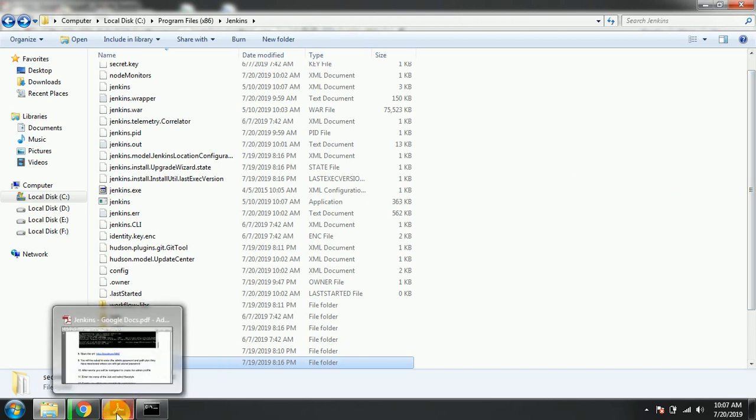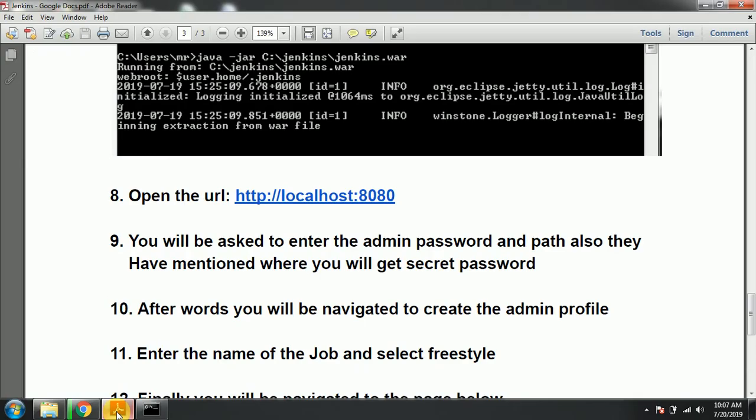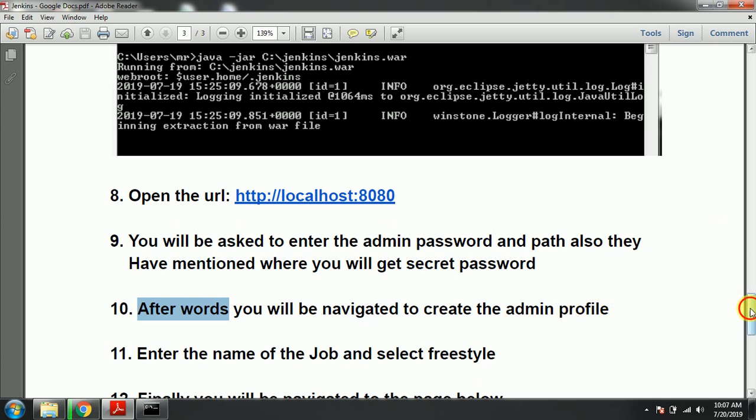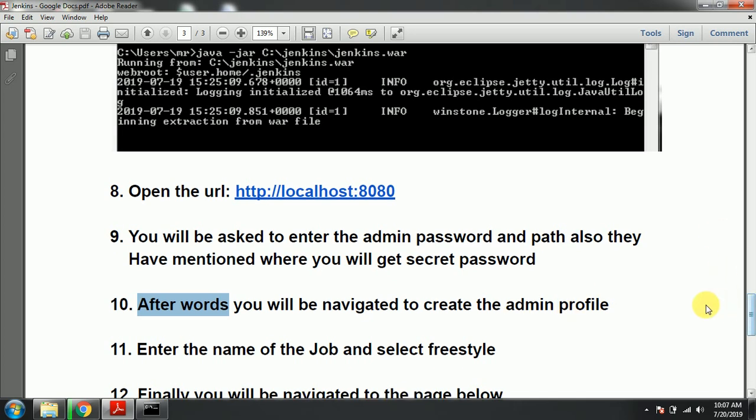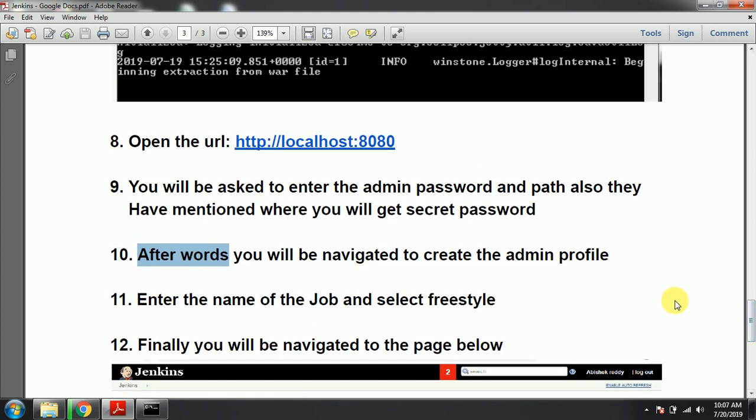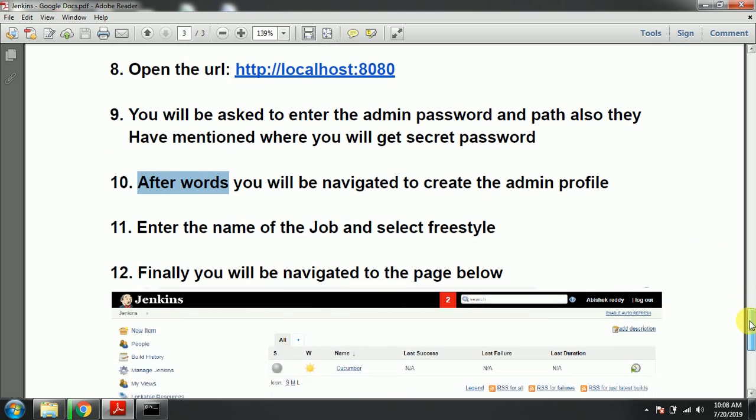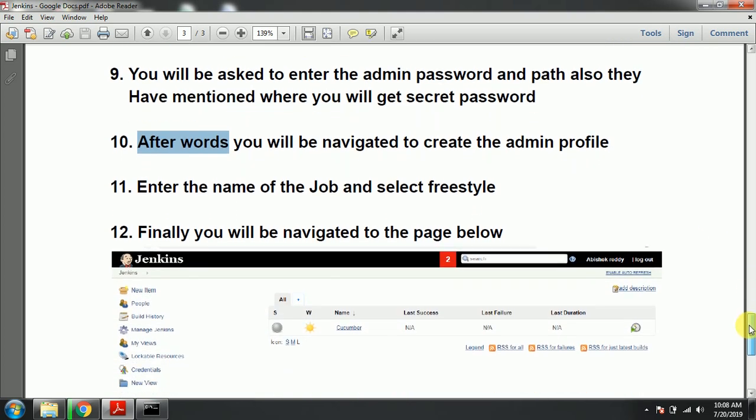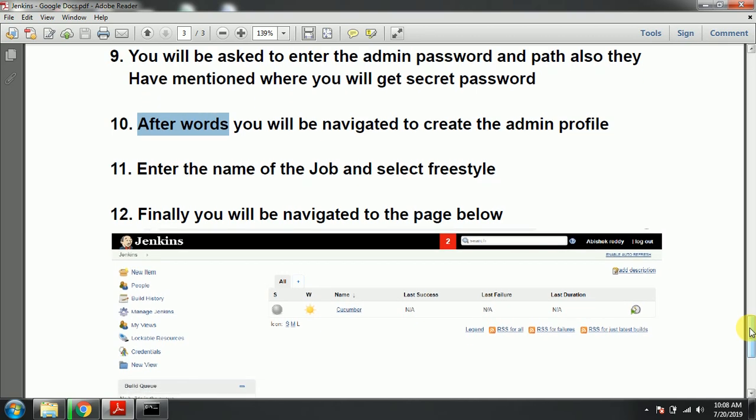After that, you will be navigated to create admin profile. It will ask for your username, password, and email. Once that is done, you need to enter the job name and select options. What type of job you want to create - I have selected freestyle. You will have a lot of options based on your requirement. Select the option and click next.